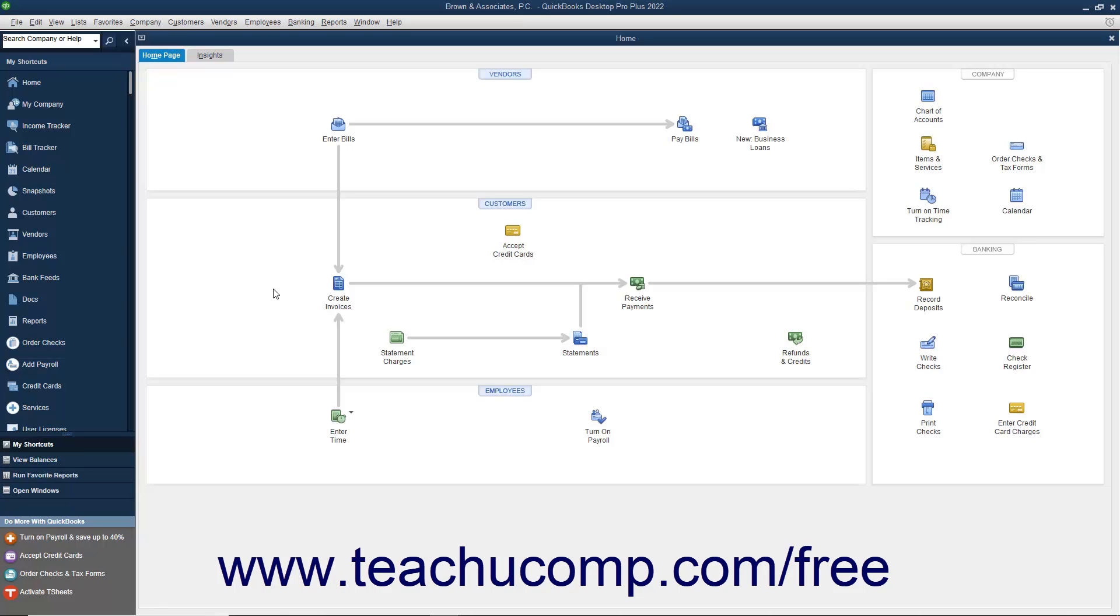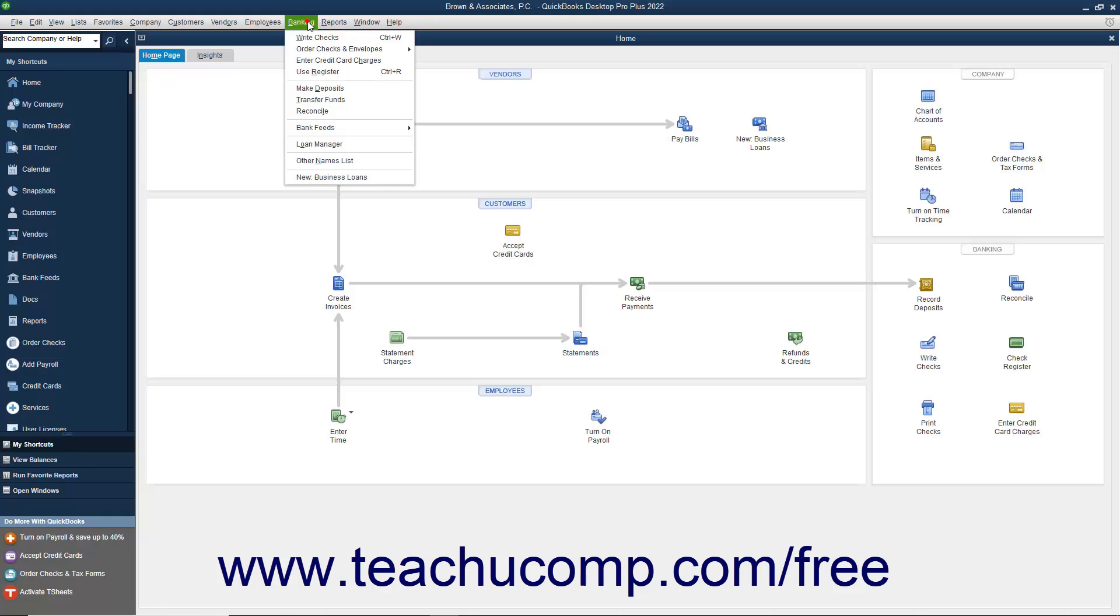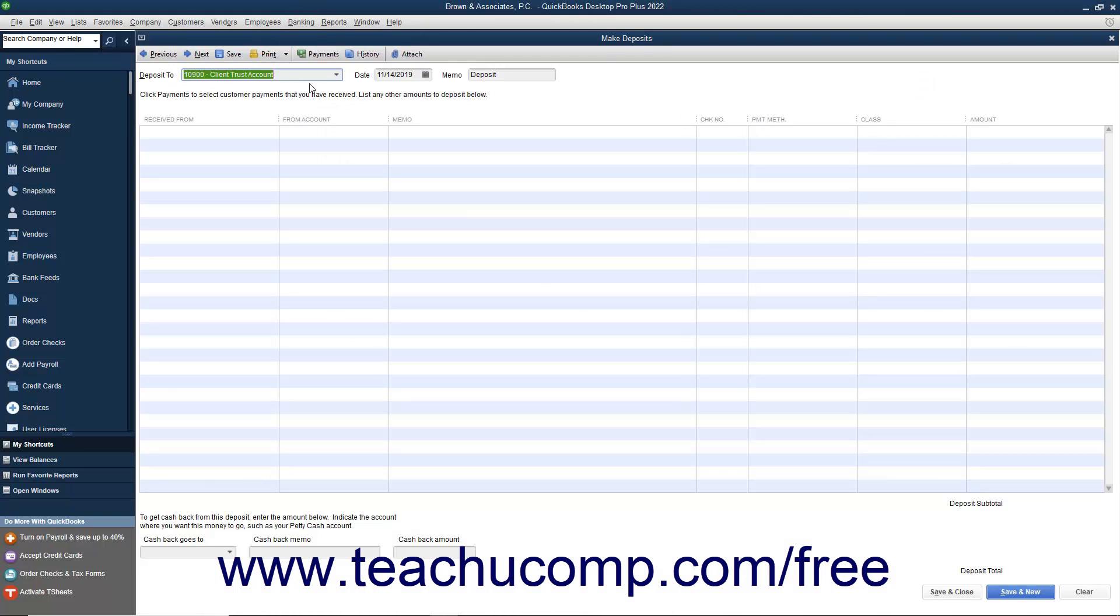You should review the lesson on making deposits in Chapter 10 of this tutorial if you need to review the process. Start by selecting Banking Make Deposits from the menu bar within QuickBooks.